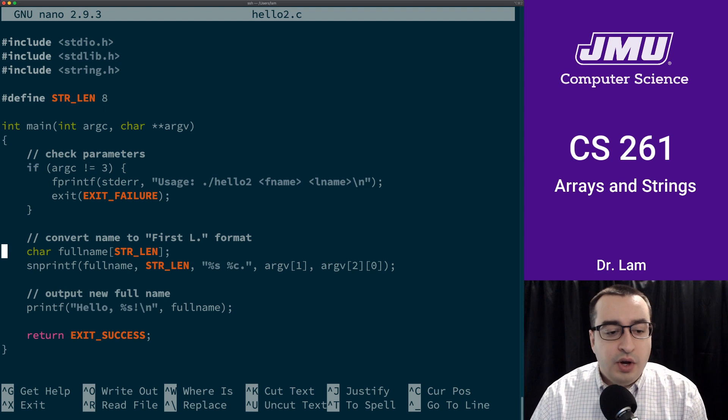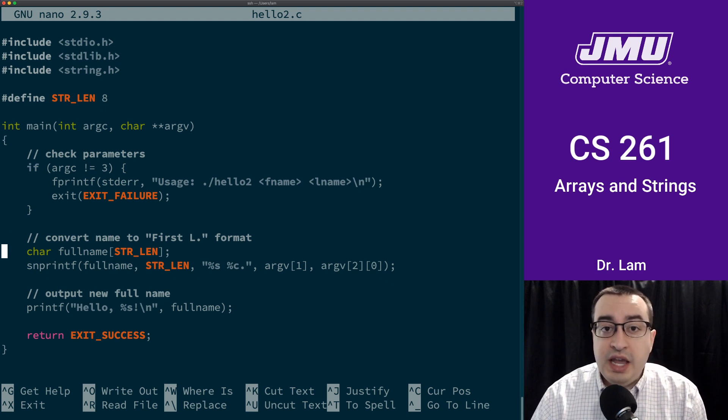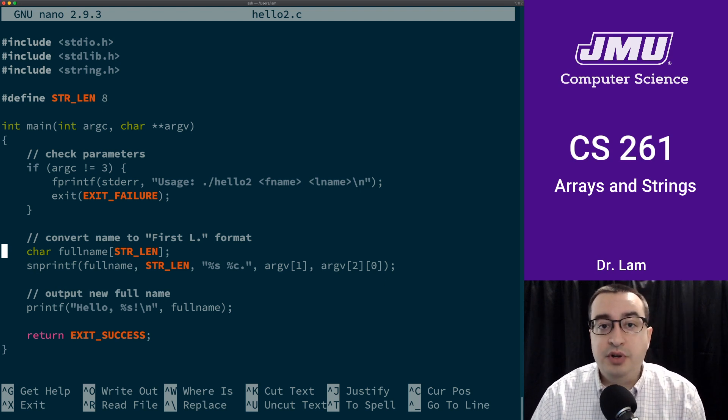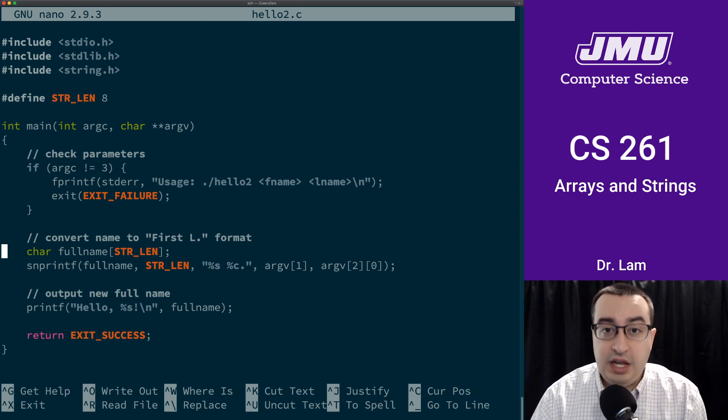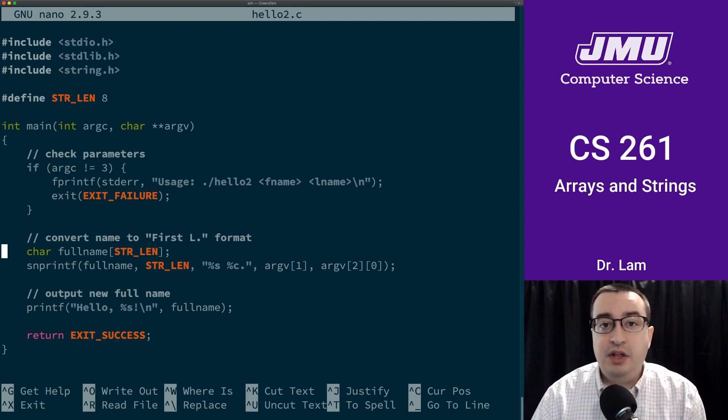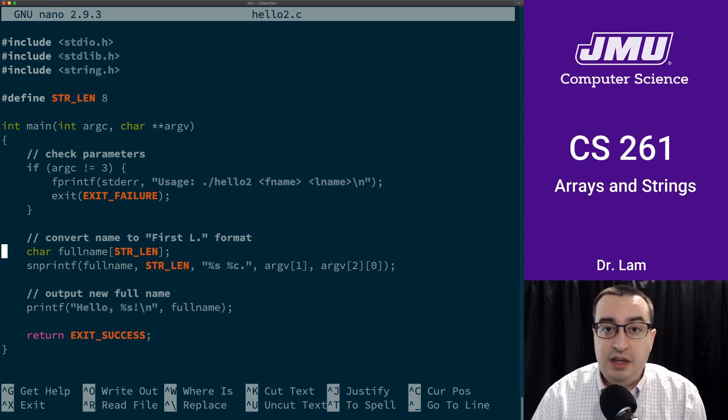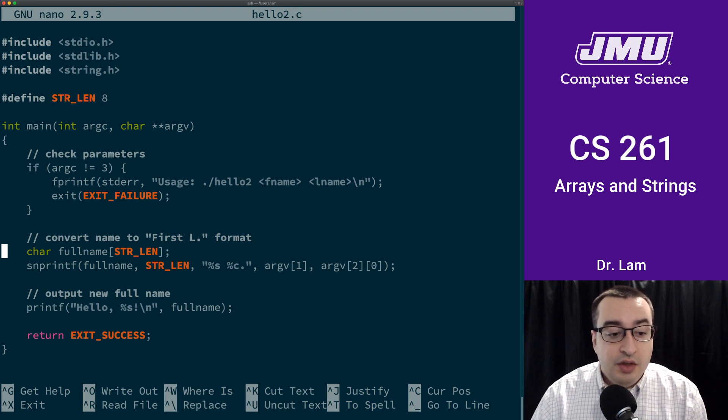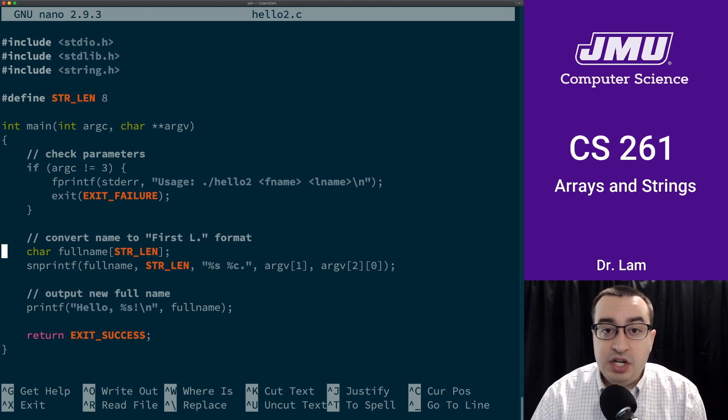So then here, we're going to create a space for a new string. This is where we're going to put the full name. So the first name and then a space and then the last initial. So that's the declaration of that space.